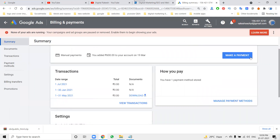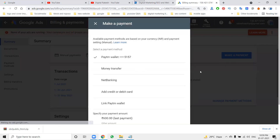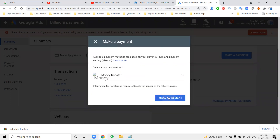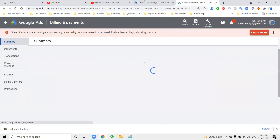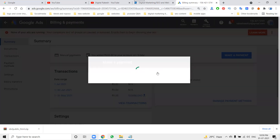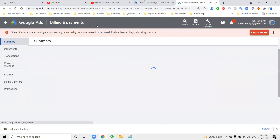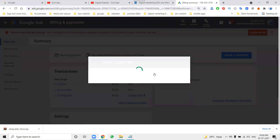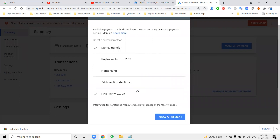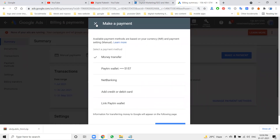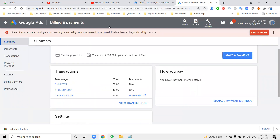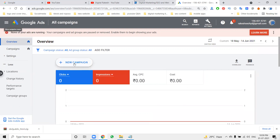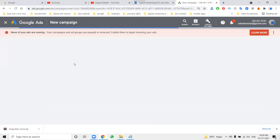You need to select manual payment, which uses the money transfer option. For account setup, you can use money transfer options such as PayTM, net banking, or credit card linked to a PayTM wallet. When setting up your account for the first time, they do not ask for a single rupee.